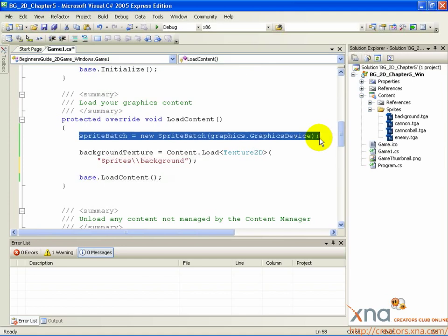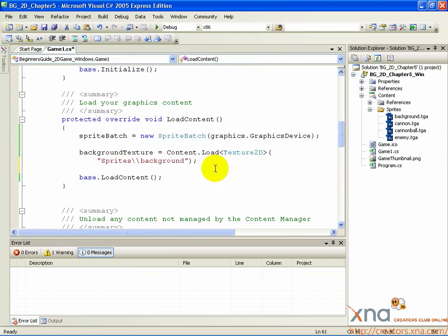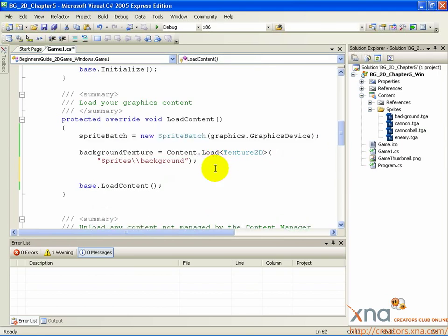This instruction means that SpriteBatch can now draw sprites to your graphics device and is ready to work when the game starts. Below the background texture assignment, add a new line, and then type the following.